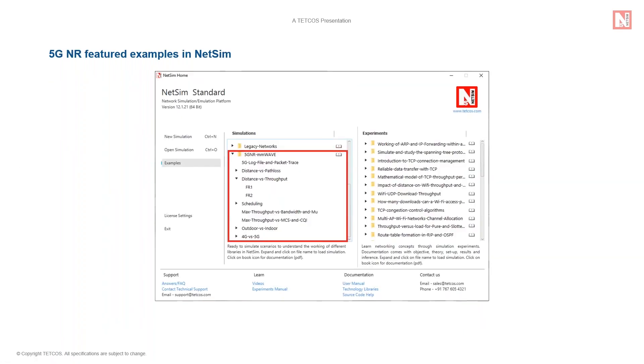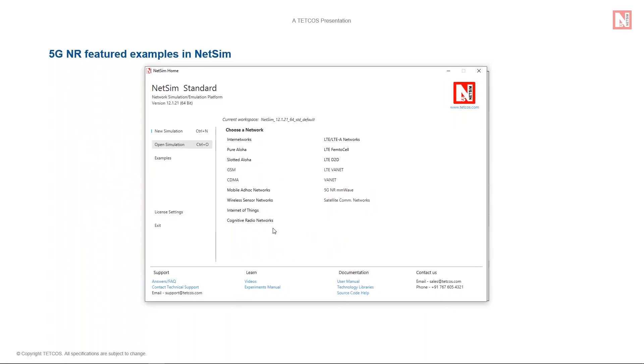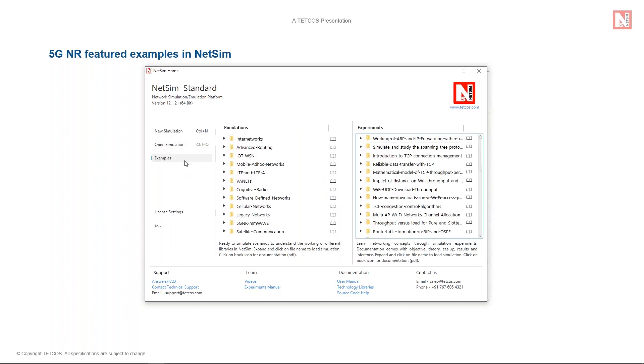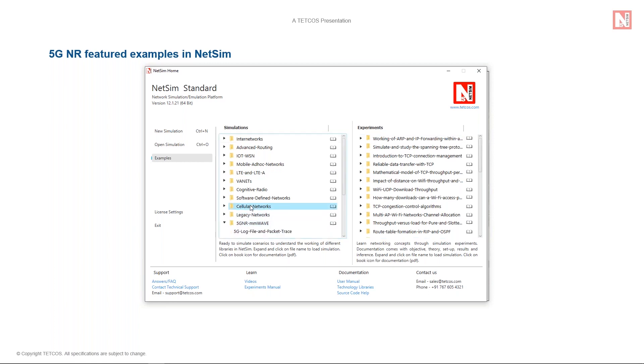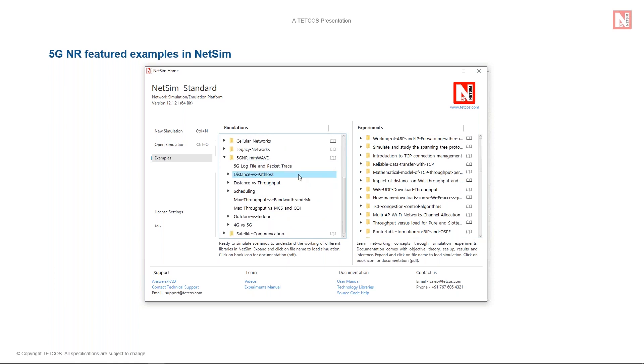NetSim supports a wide variety of networks including the newly released 5G NR library. We will now run NetSim. So as you can see here, there are a number of networks that are supported in NetSim. The examples menu on the left comes with a large set of pre-built examples and experiments. The featured examples are organized network-wise and come with dedicated documentation. This helps users to get started with the network topology and understand the protocol internals. There are several interesting examples included for the 5G NR library from which we will be discussing two featured examples.